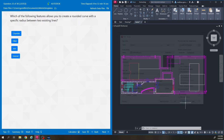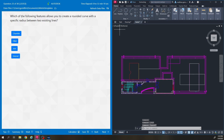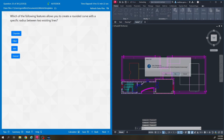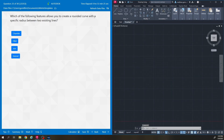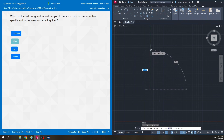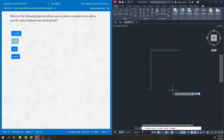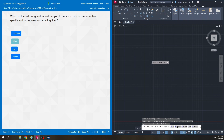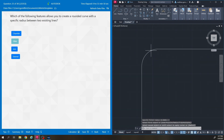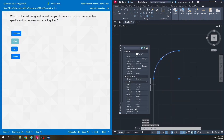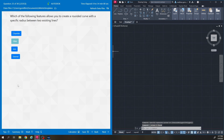Which of the following features allows you to create a rounded curve with a specific radius between two existing lines? The answer is fillet. The fillet tool is up here — you click radius, set a radius (I'll type 1 enter), then click the two lines and it creates a curve. If I go to the properties of that curve, the radius will be 1, just as I set.